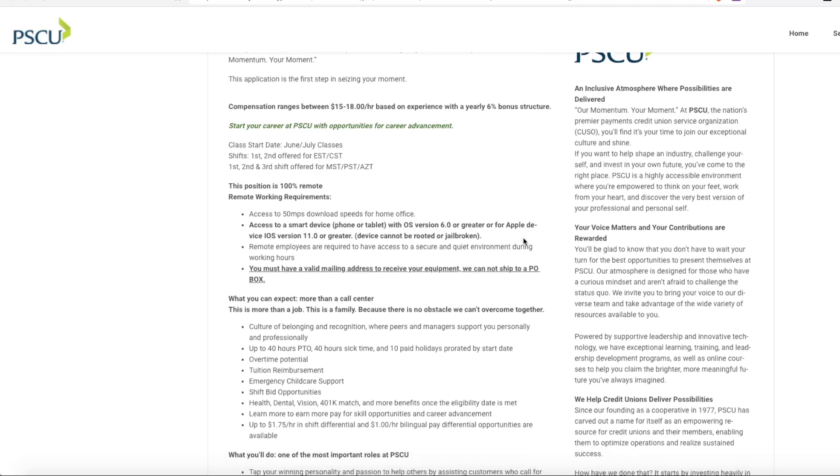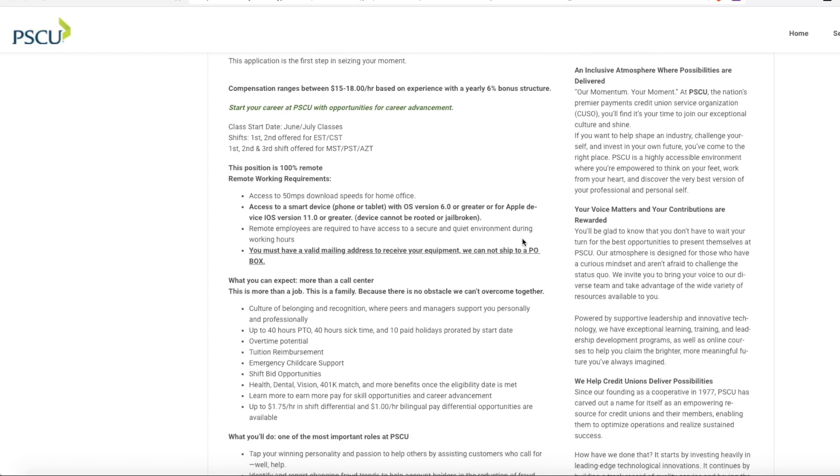Now they do ask that you have access to 50 Mbps download speed for your home office and that you have to have a valid mailing address that is not a PO box because this company provides all the computer equipment that you need to do your job for you but they cannot ship to a PO box.